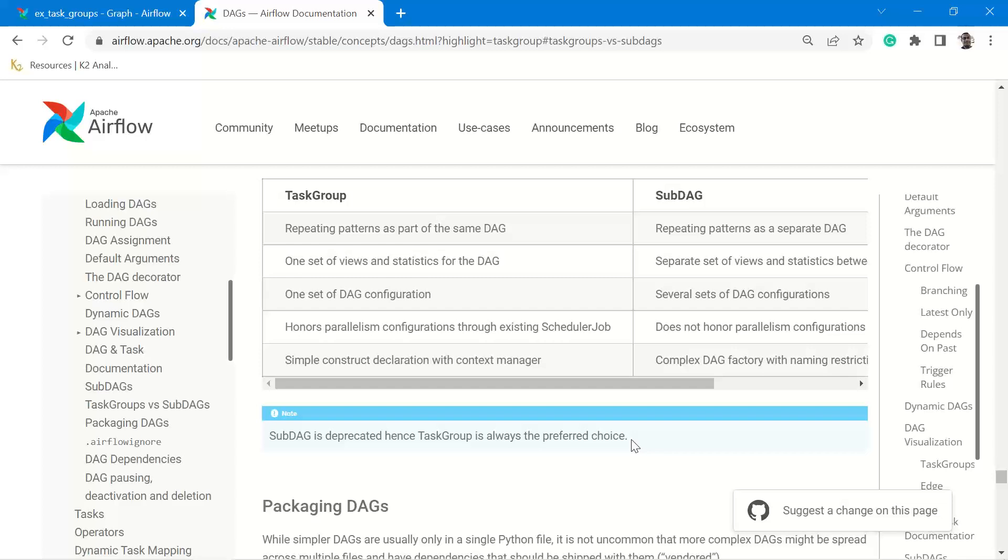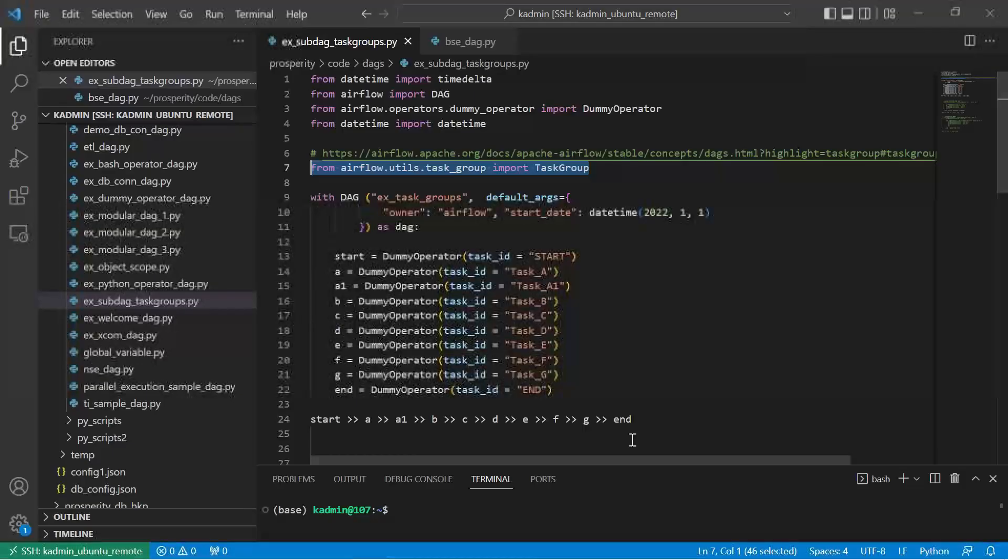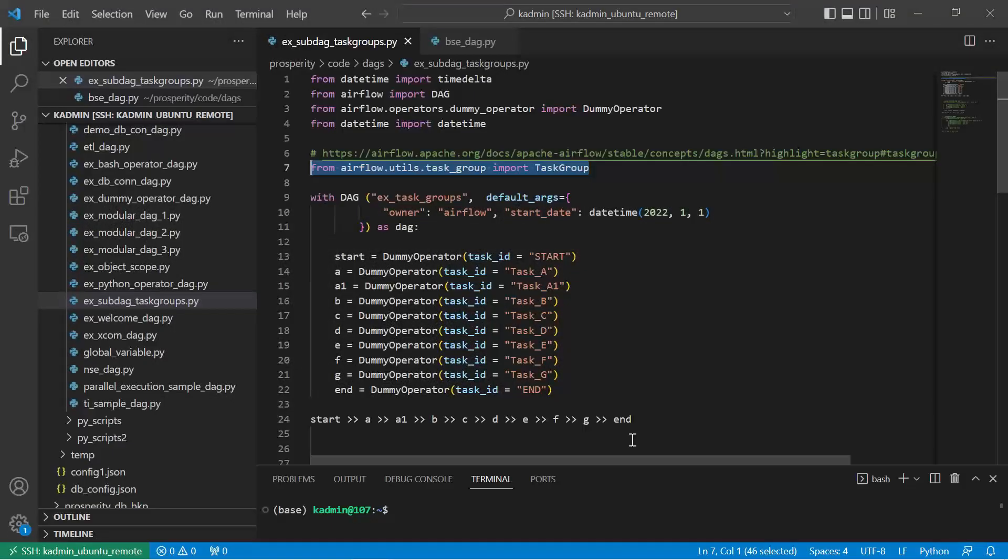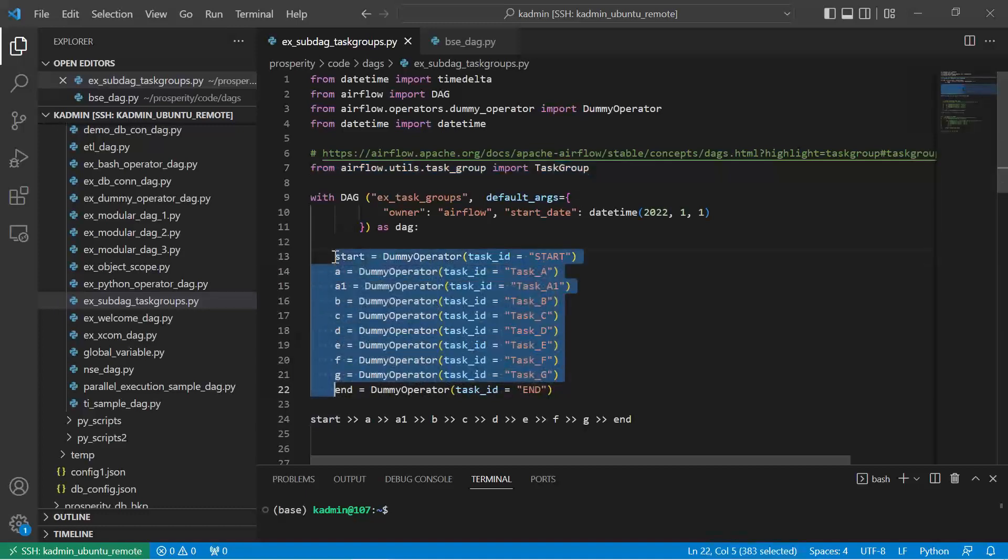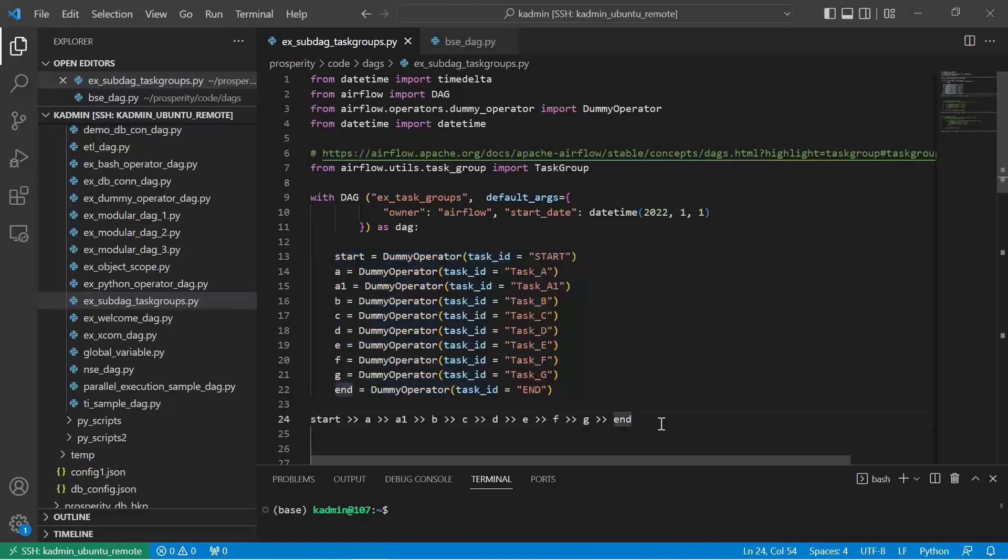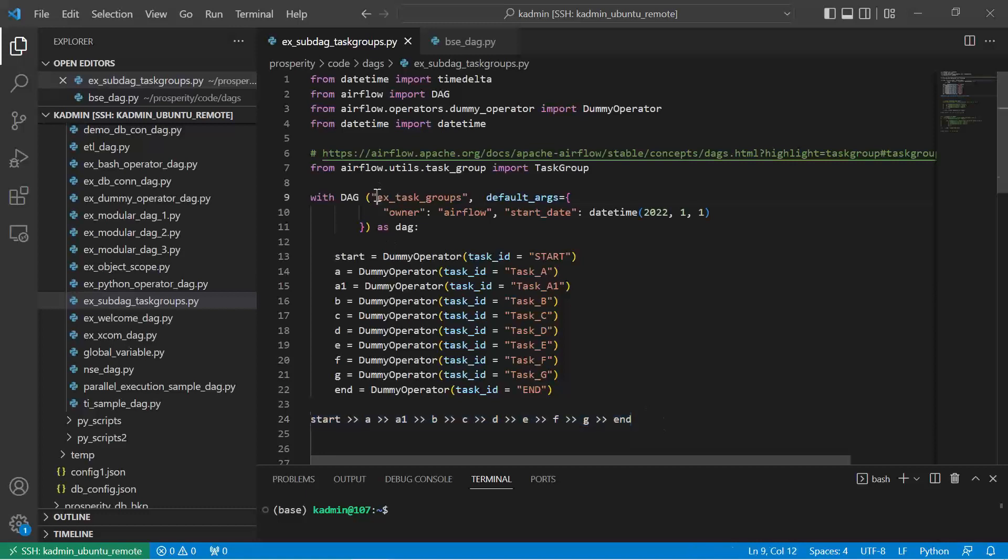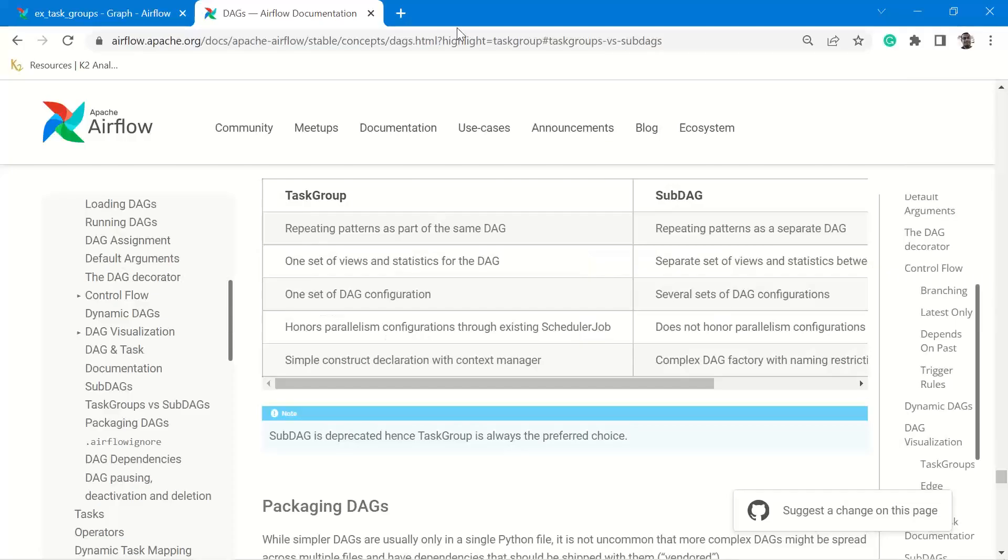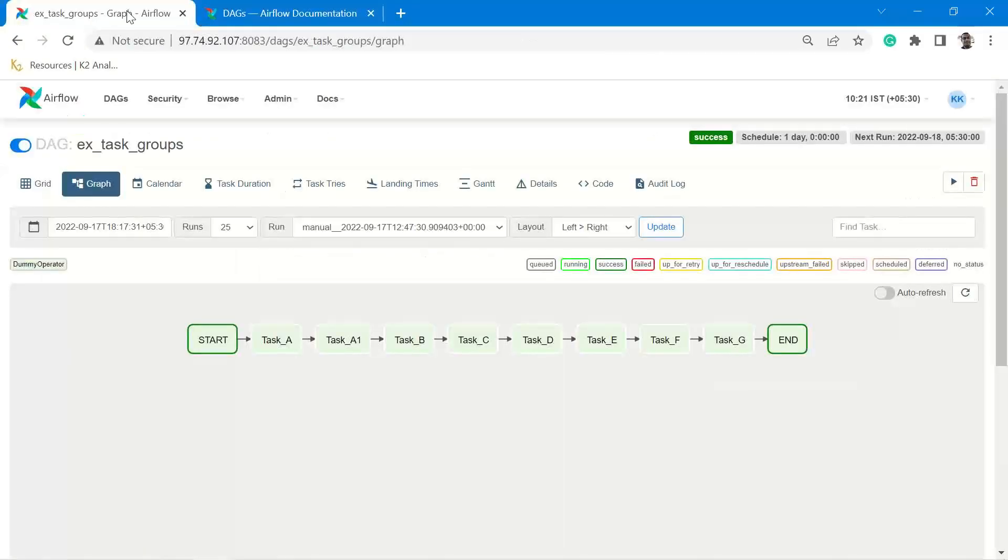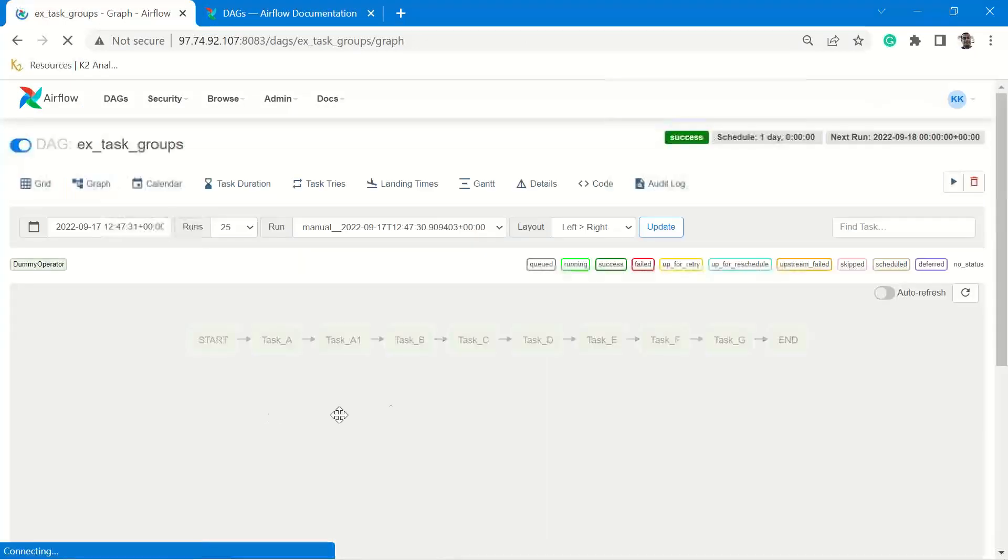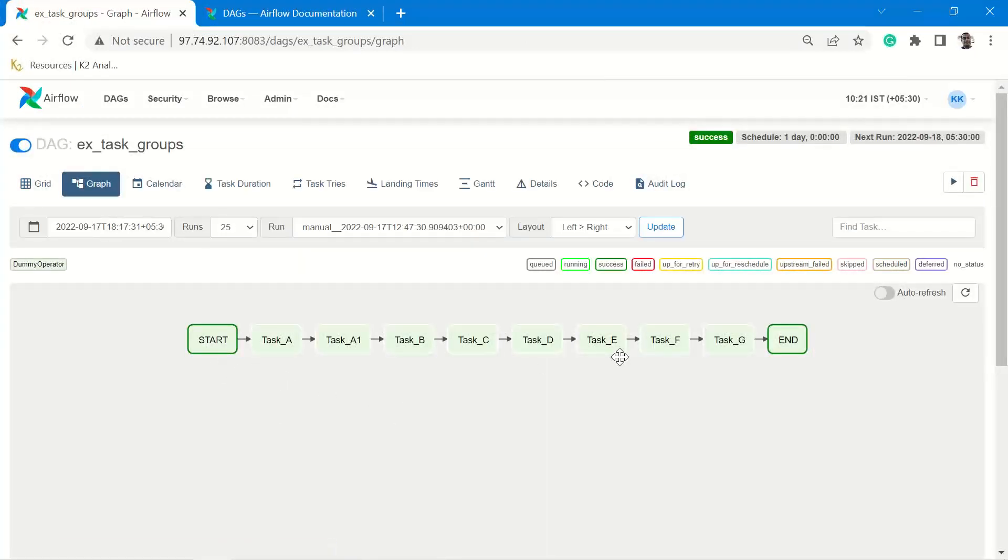Having given the brief outline, this is the code where I am creating a number of dummy operators and you can see these dummy operators have been sequentially placed. The name of the DAG is example task groups. So let me visually show you the screen how it looks like. Here is the layout of the DAG flow.